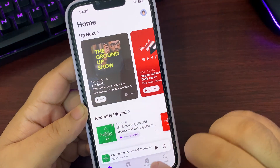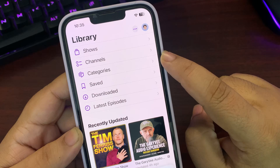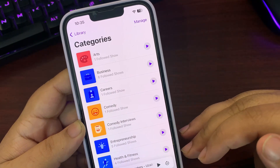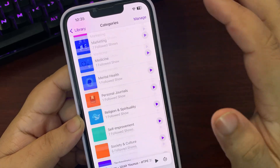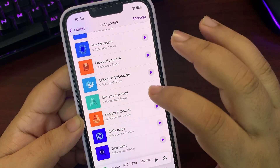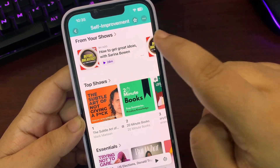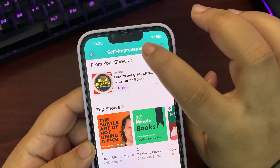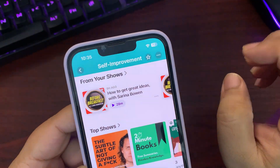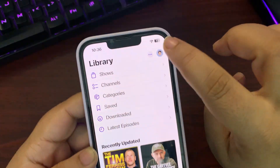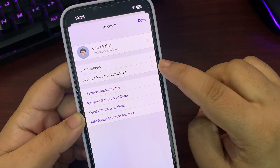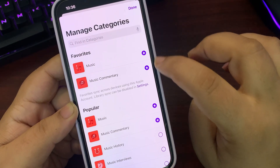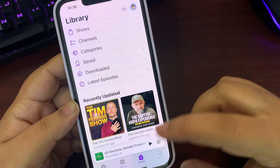In Apple Podcasts, going into the library, there is now a categories option. Whatever shows you are following are distributed into different categories — arts, business, careers, comedy, and more. Going to any category like self-improvement, the shows you follow appear on top, and you can explore other shows in that category. You can favorite a specific category by tapping the star.